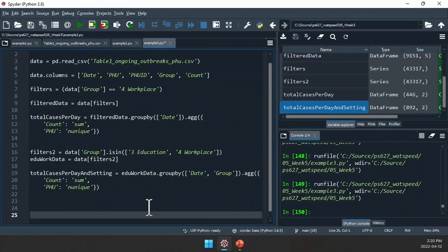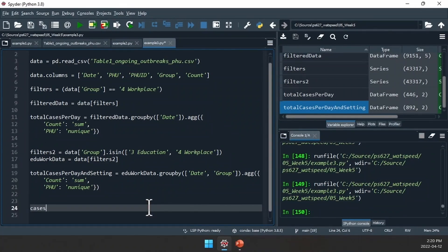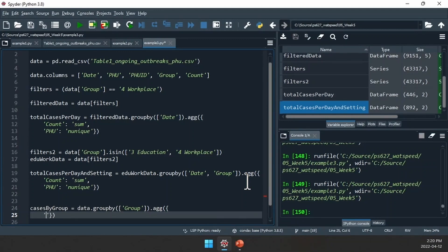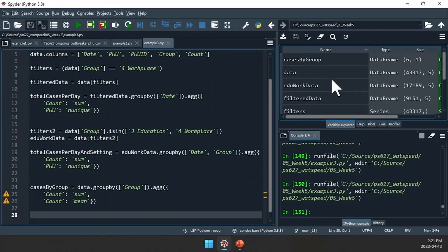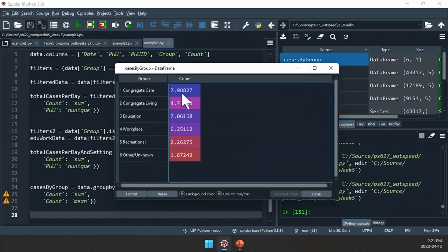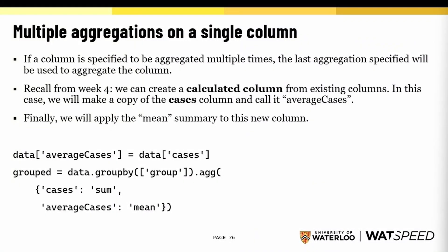So does this work? Let's try it. We create a CASES_BY_GROUP data frame equal to DATA.groupby(['GROUP']).agg({'COUNT': 'sum', 'COUNT': 'mean'}). Looking at the result, it looks like I don't have a sum — I just have a mean or average number of outbreaks. What's happened? If you put a column in your aggregation multiple times, the last aggregation written will be the one used. So this technique isn't going to work.